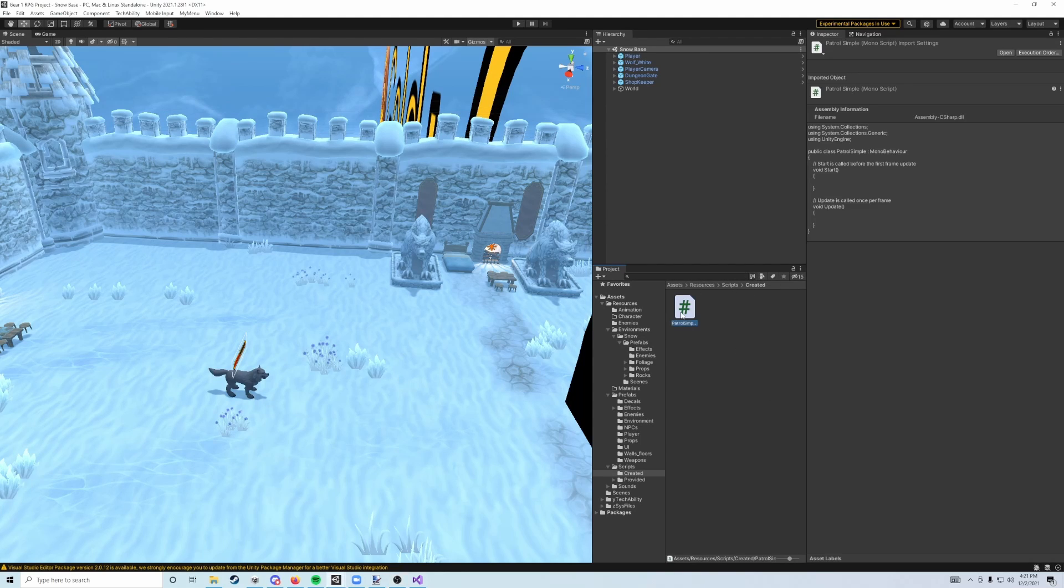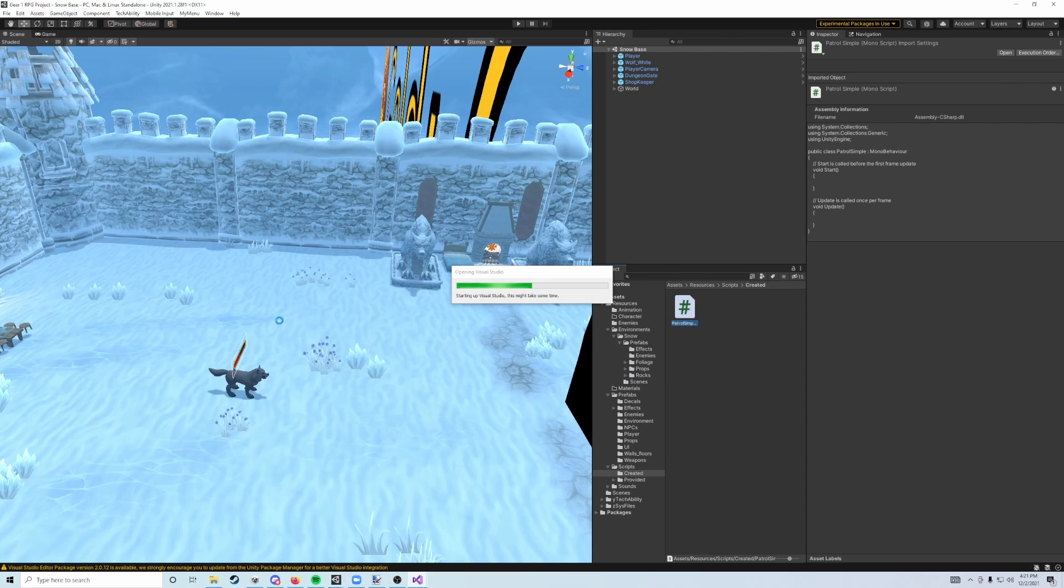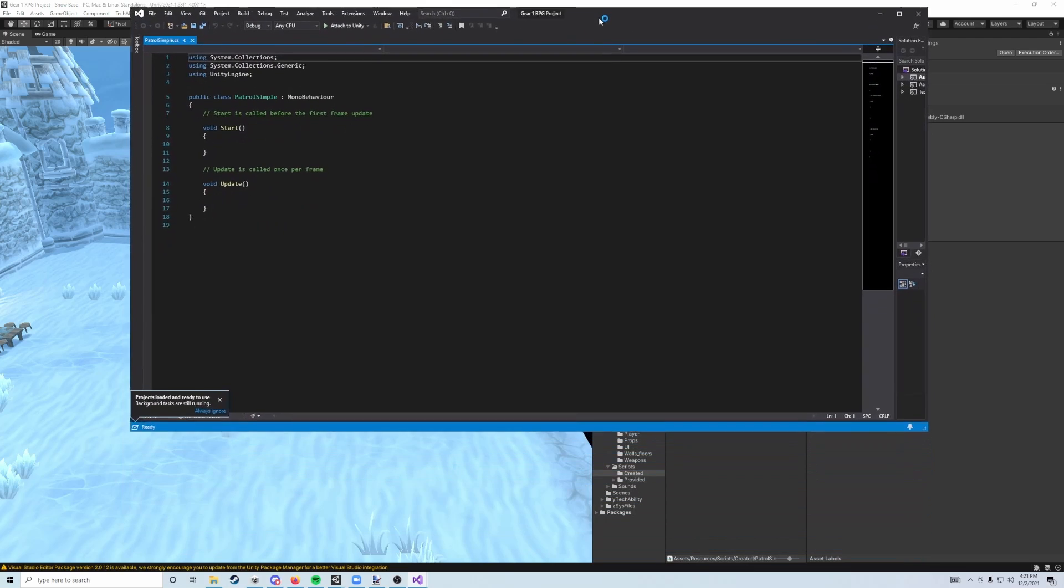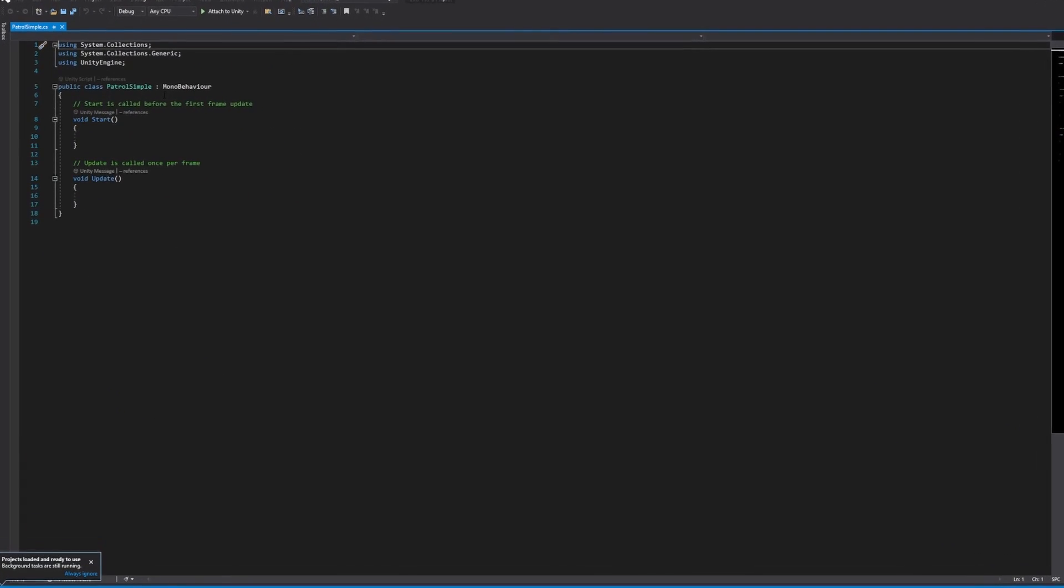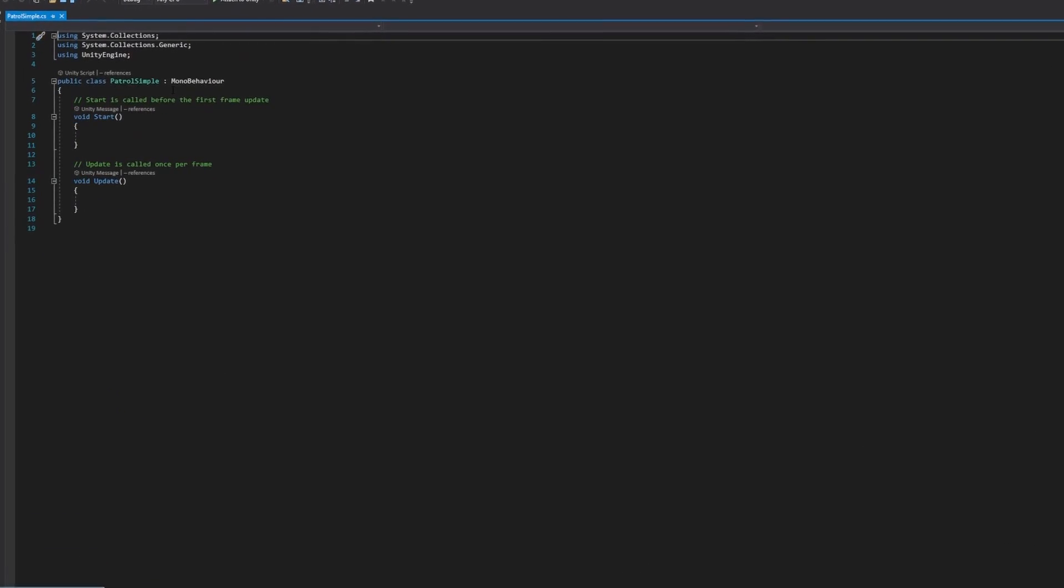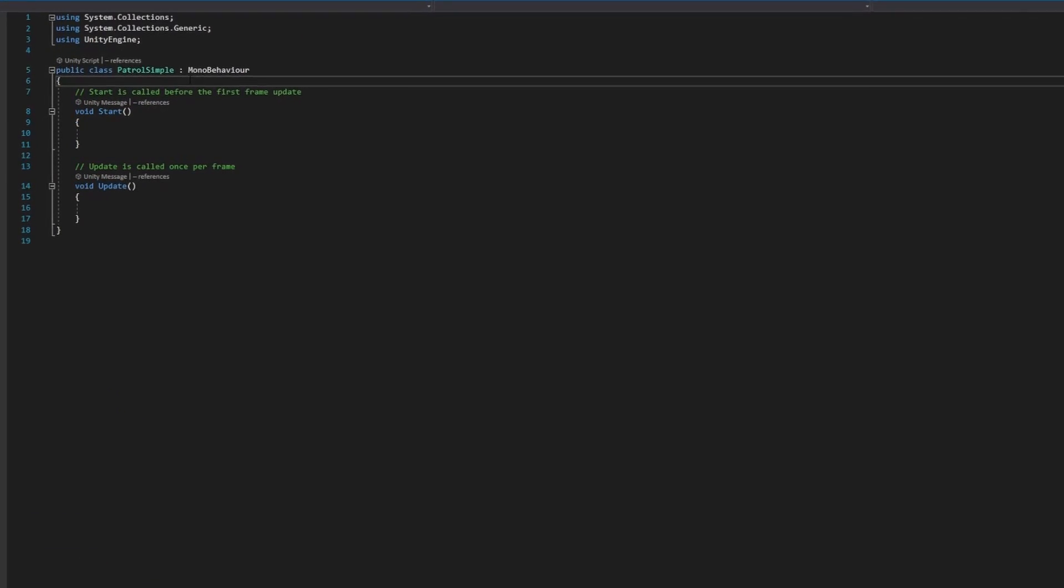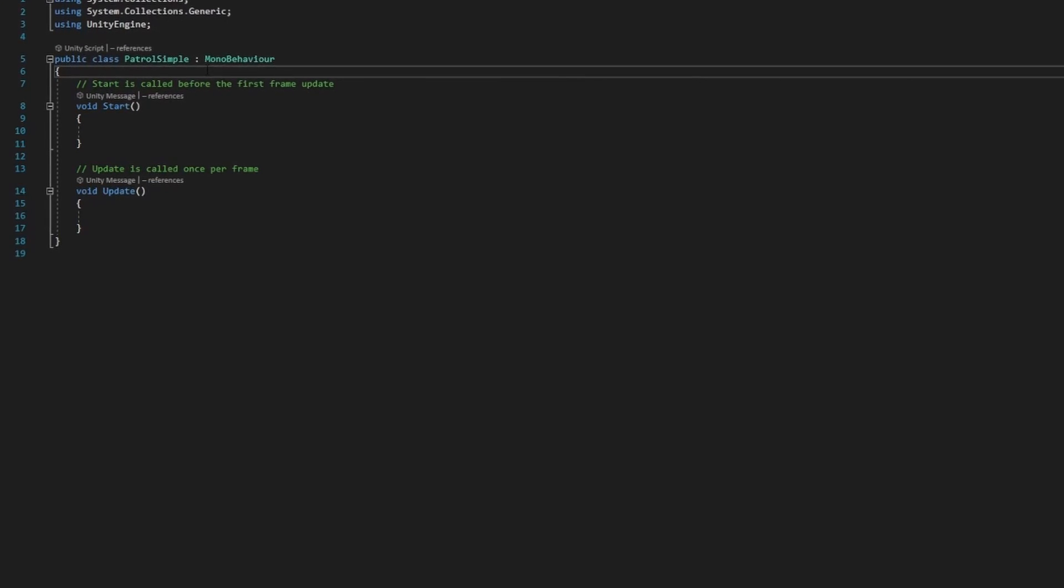Okay, let's go ahead and open up that patrol simple script by double-clicking on it here on our project panel. The first thing that we're going to be doing is adding some variables to control where our enemy will patrol between, as well as get access to some components that we'll need to make it do that.